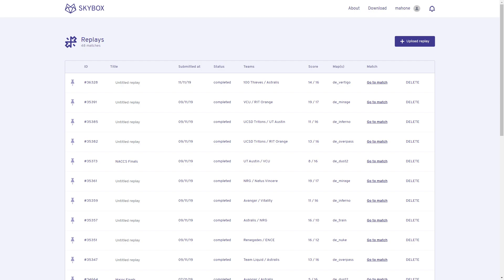So this is the Skybox web interface — this is the replays page. This is where you go to access and upload your demos. As you can see, I've already uploaded a number of demos, including the UT Austin vs. VCU game. Whenever you upload a demo, a match page gets created, so let's go to that.